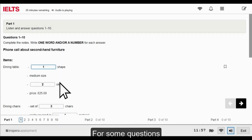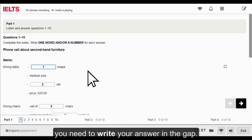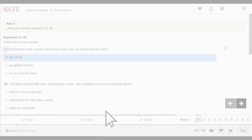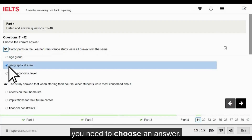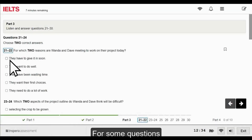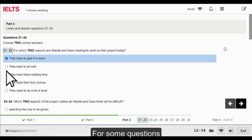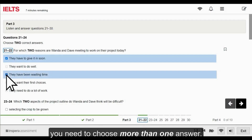For some questions, you need to write your answer in the gap. For some questions, you need to choose an answer. For some questions, you need to choose more than one answer.